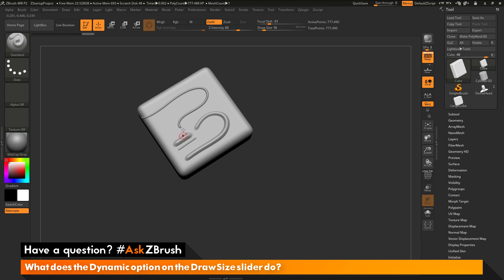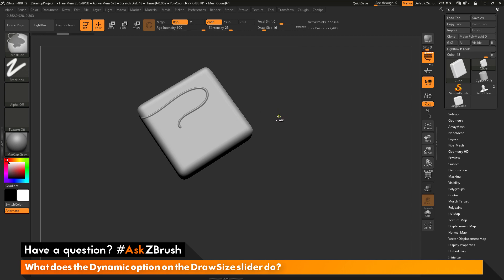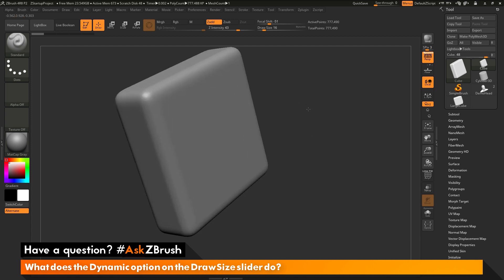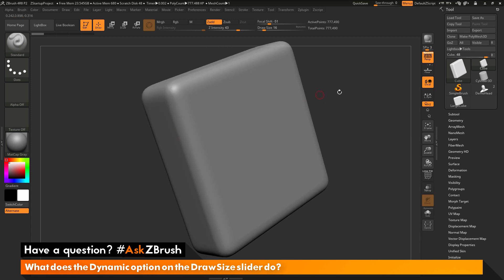Let's say I want to create a stroke across my model and I want to be able to zoom in and zoom out, but I want that stroke to always stay the same size. In order to have that happen, you need to enable dynamic mode. Let's undo these strokes and zoom in a little bit. I'm going to do that same process again, but this time I'm going to turn dynamic on.